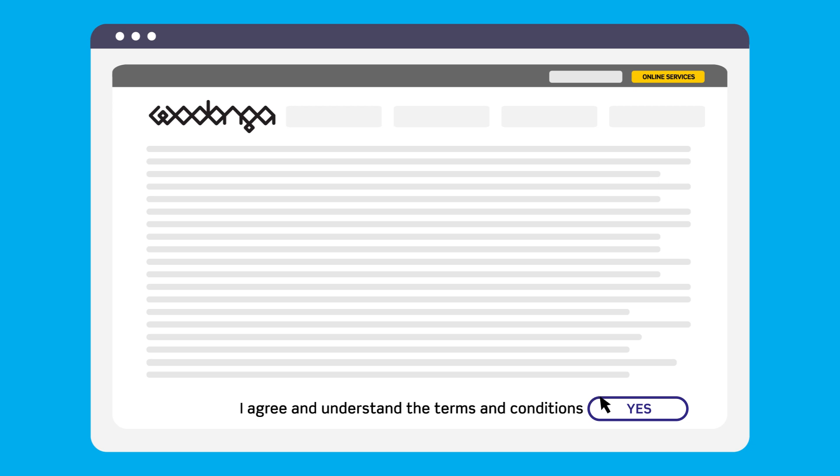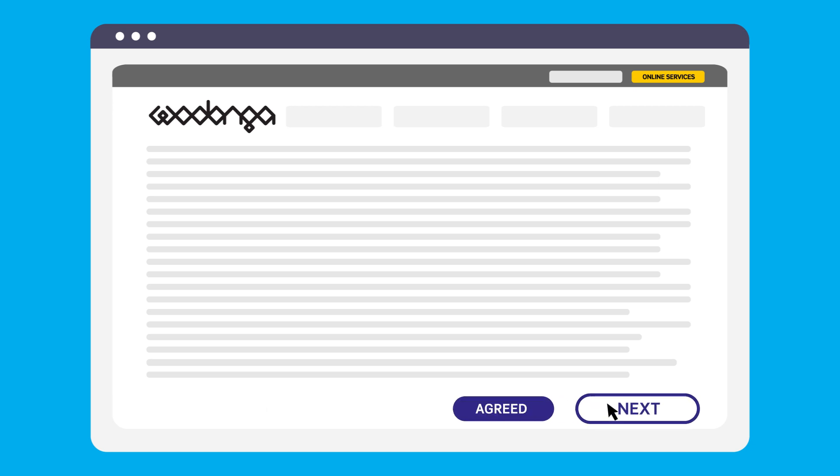To proceed with the application, select Yes, then click Next.